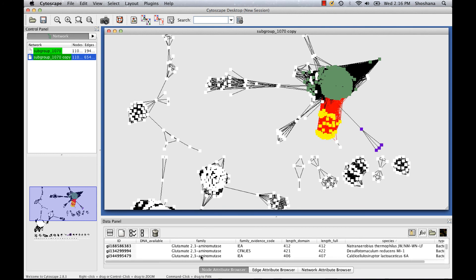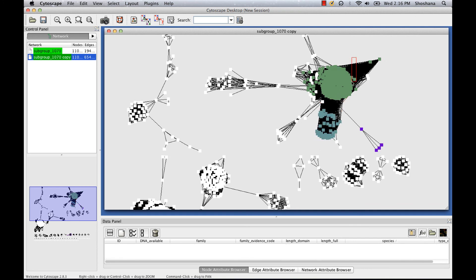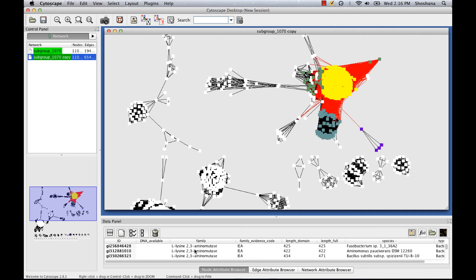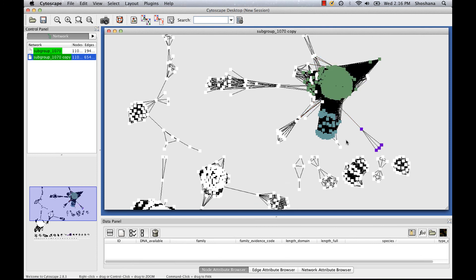I'll just highlight this family so we can see what it is. And it looks like these sequences are actually glutamate 2,3-aminomutases. If you'll remember, in the NCBI databases, our sequence was annotated as a lysine 2,3-aminomutase. The lysine 2,3-aminomutase family is actually right here. So it looks like, based on the network, this sequence is actually closer to glutamate 2,3-aminomutase.